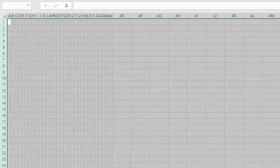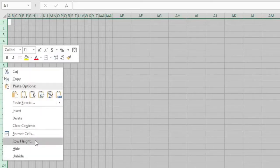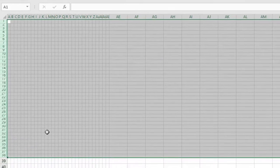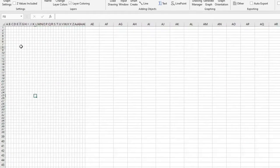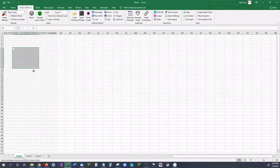So from here what I want to do is select from row 1 all the way down to say let's say row 38. Right click over here on the row numbers and go to row height. And I want to change this to 9 and hit enter. And as you can see right here we now have squares.